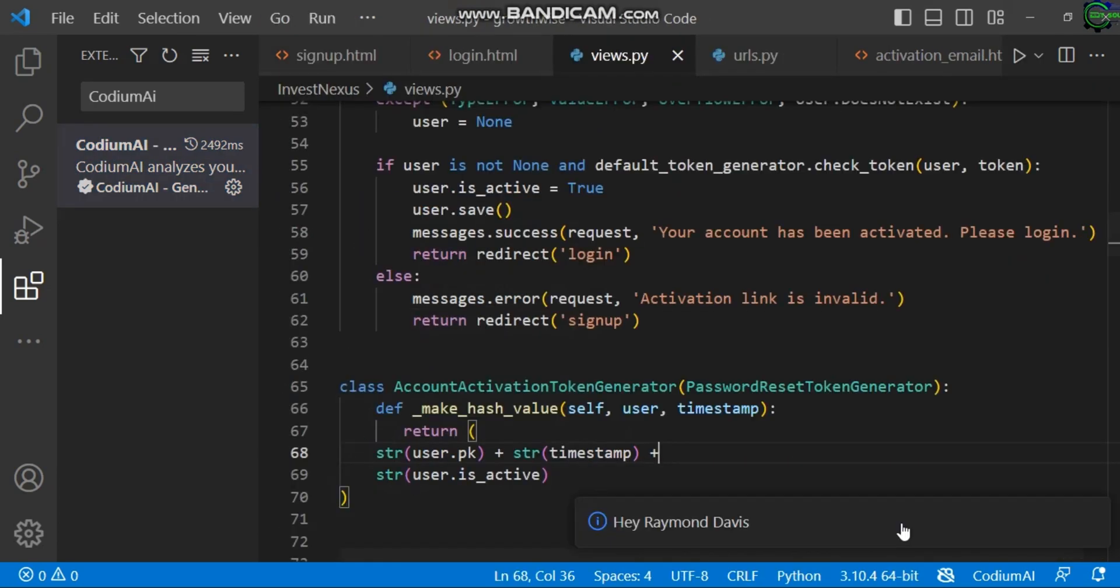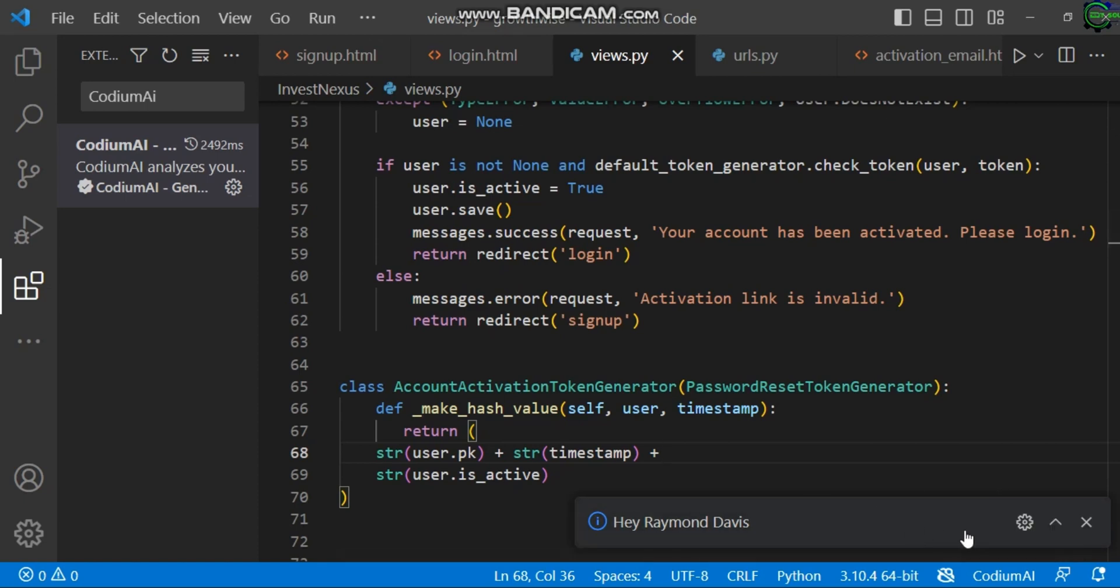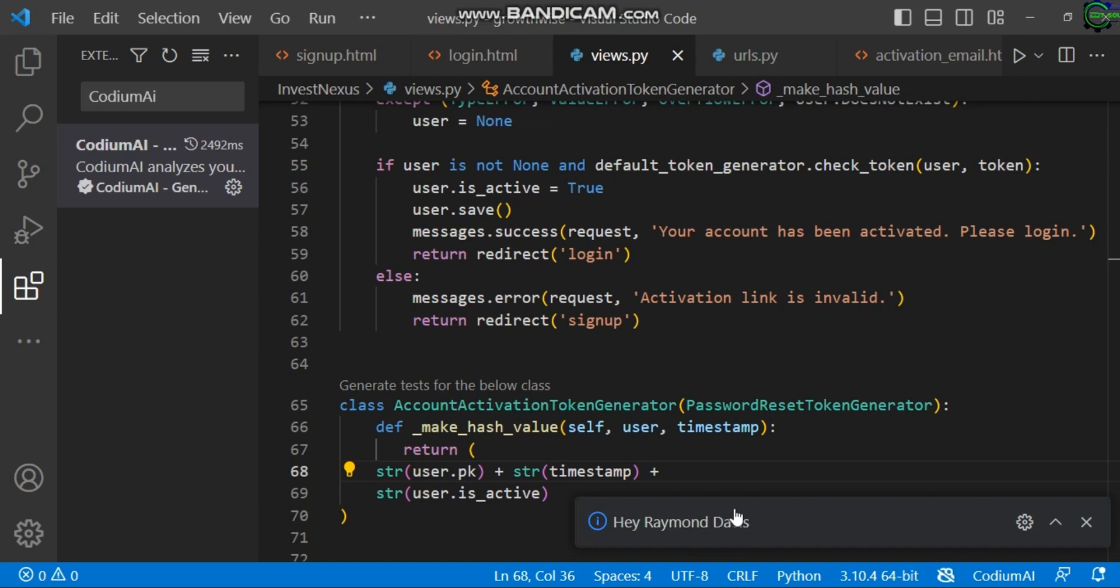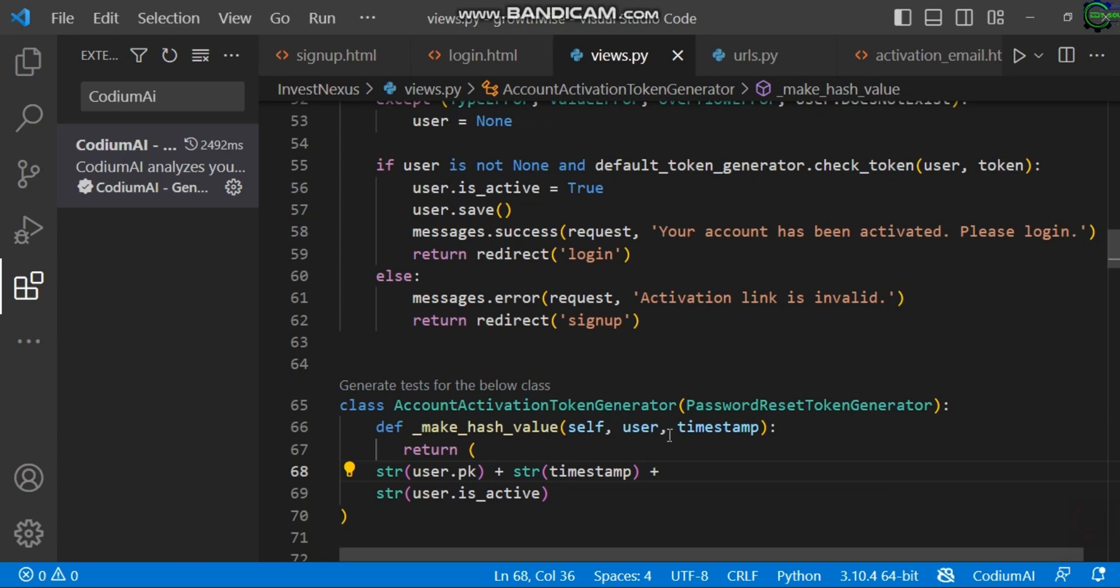You can see, since I'm signed in, it shows 'Hey, Raymond Davis.' So you can see automatically I'm already signed in. That's why you're seeing this. You can look at the icon here—we have CodiumAI. Once you sign in, it will show your GitHub name. This shows that this thing is working. Now, what's the function all about? Let's see the function.